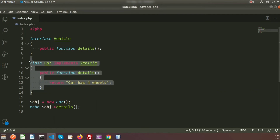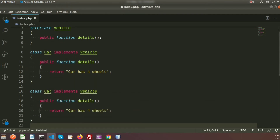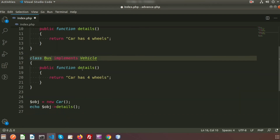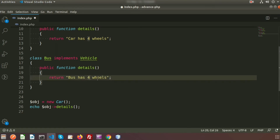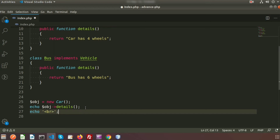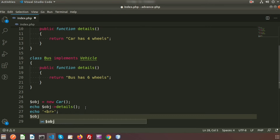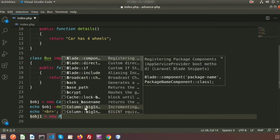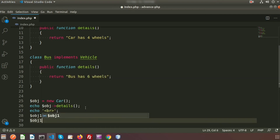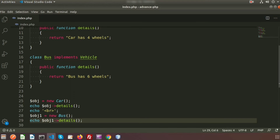Similarly, we can create another class — for example, 'Bus' — that also implements the 'Vehicle' interface. Inside Bus, the details method returns 'bus has six wheels'. We create a second object '$obj1 = new Bus()' and echo '$obj1->details()'. In the browser, we now see both outputs: 'car has four wheels' and 'bus has six wheels'. So we are calling the same interface methods from different classes.